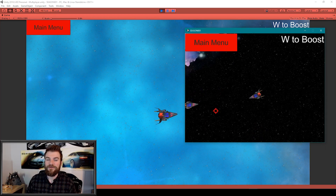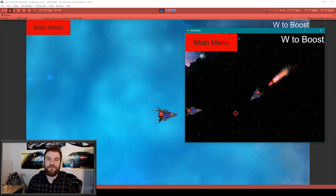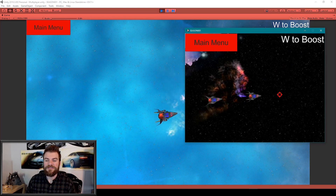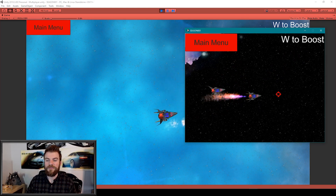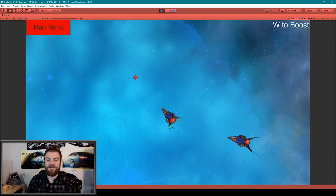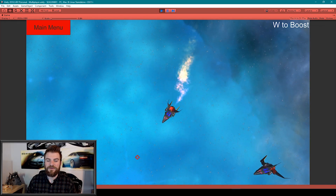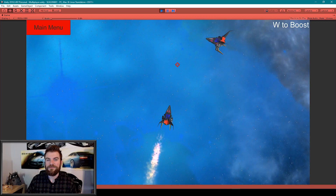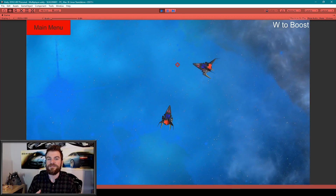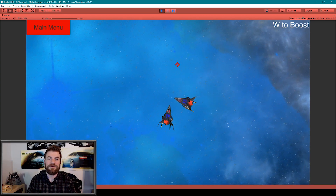You'll notice that I can only control one spaceship at a time with its forward movement. If I have my standalone selected, then it's the spaceship on the right that I'm controlling. And if I switch over to my editor, then it is the spaceship on the left that I'm controlling. So I'm now going to show you how to synchronize this movement across the network and allow each player to only control their own spaceship.